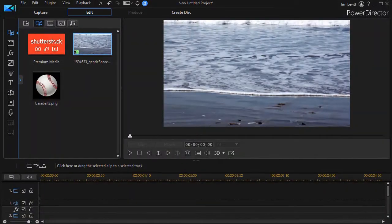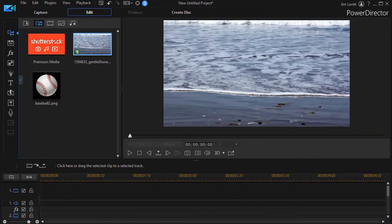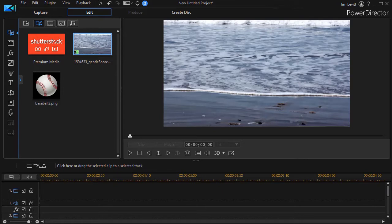In this tutorial in CyberLink PowerDirector, I'd like to help you understand the concept of keyframes. This is for those of you who are new or relatively new to video editing. You will encounter keyframes frequently as you build your video skills.